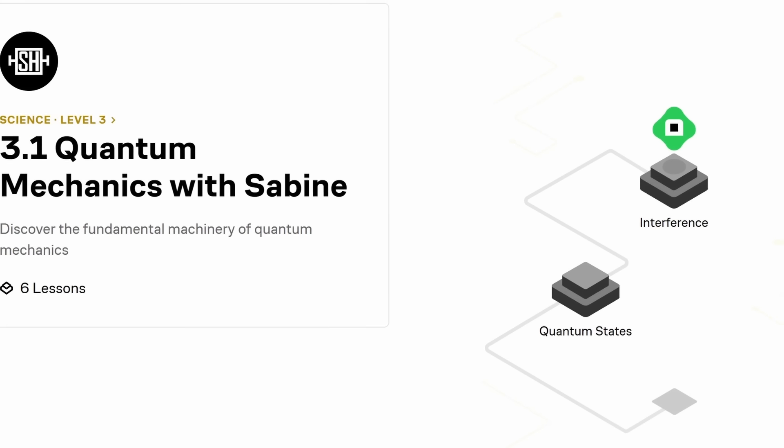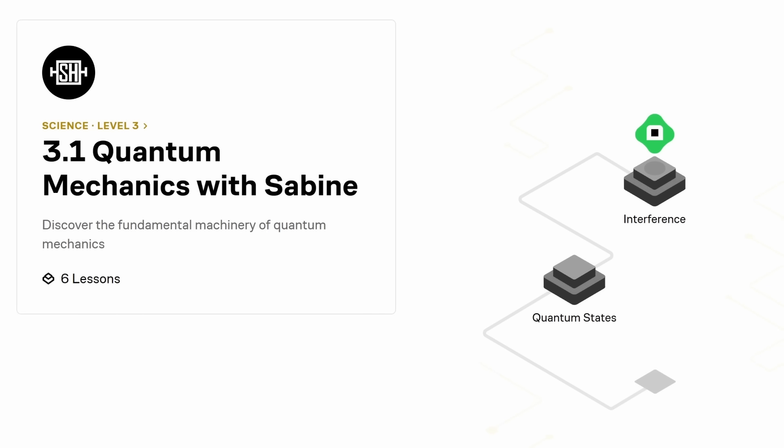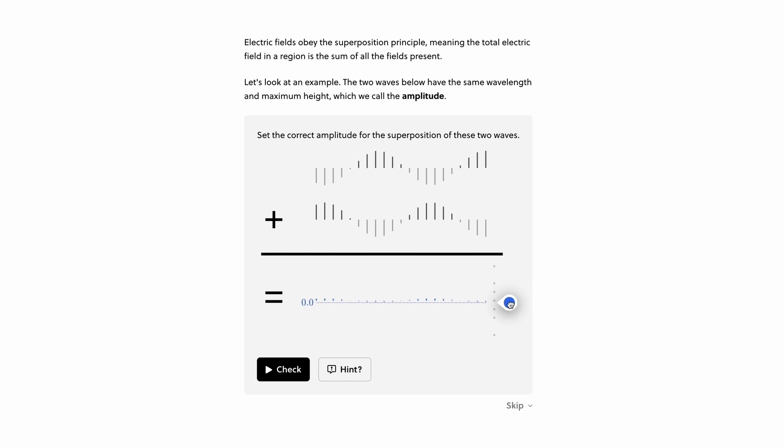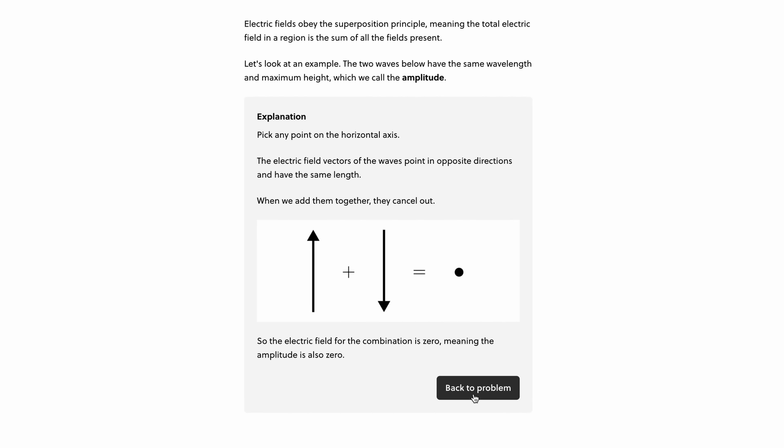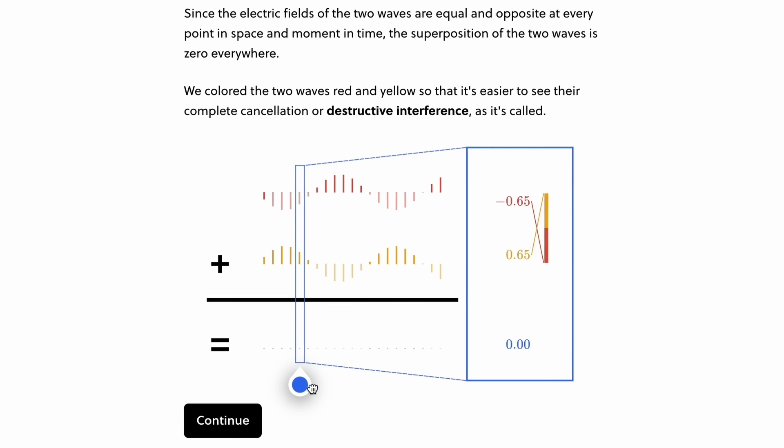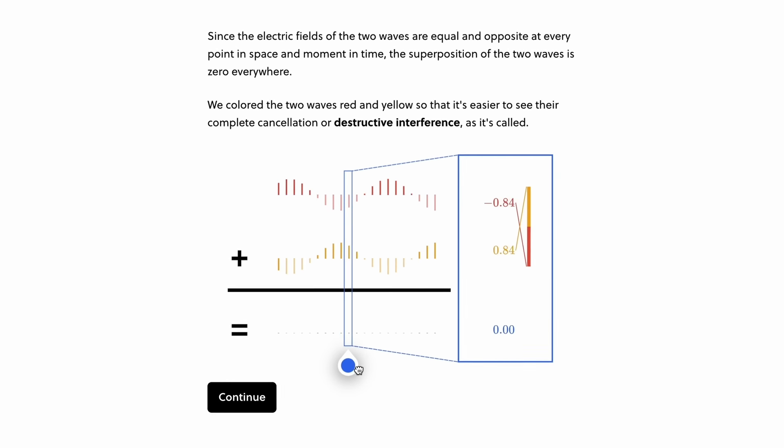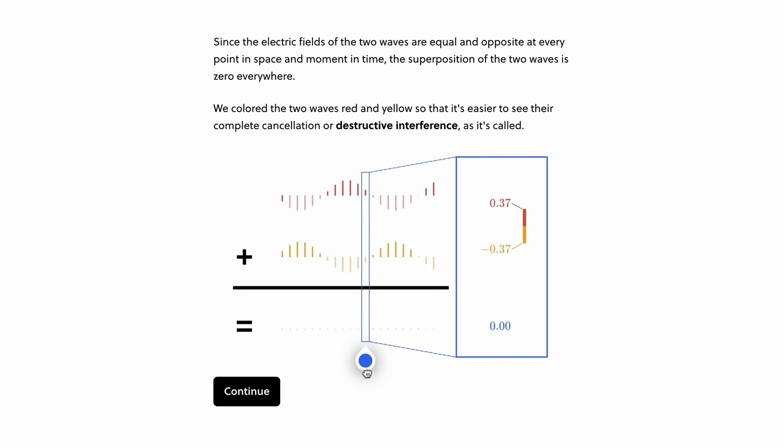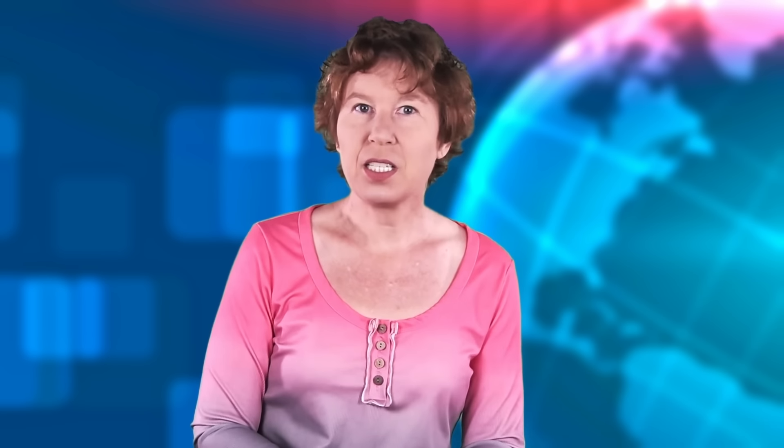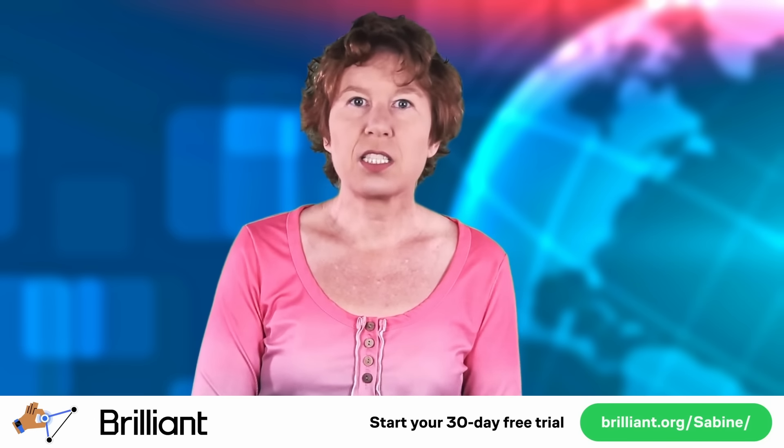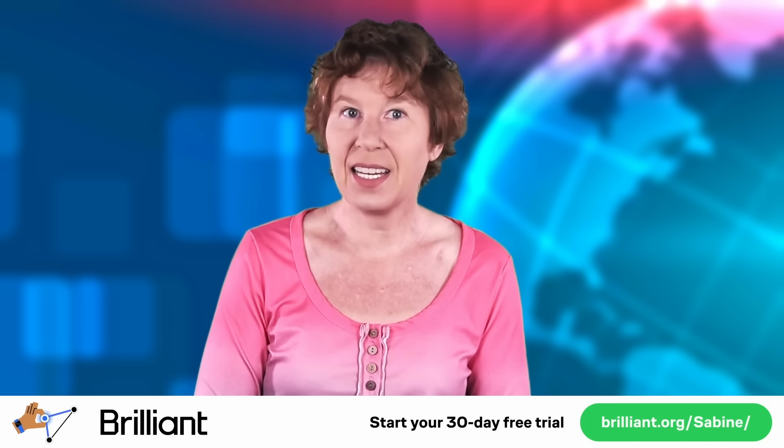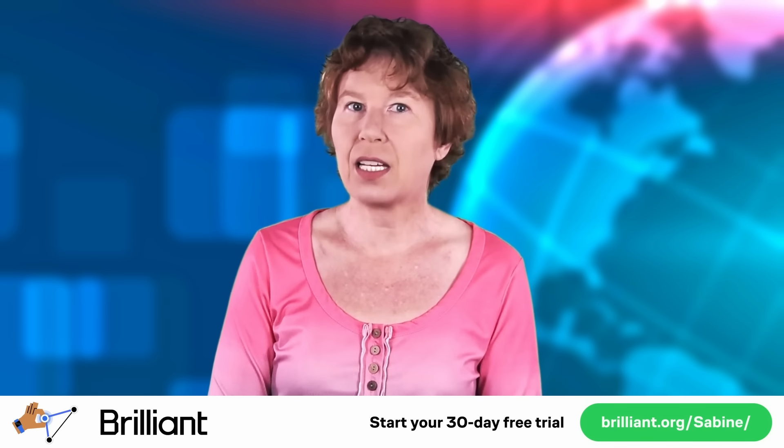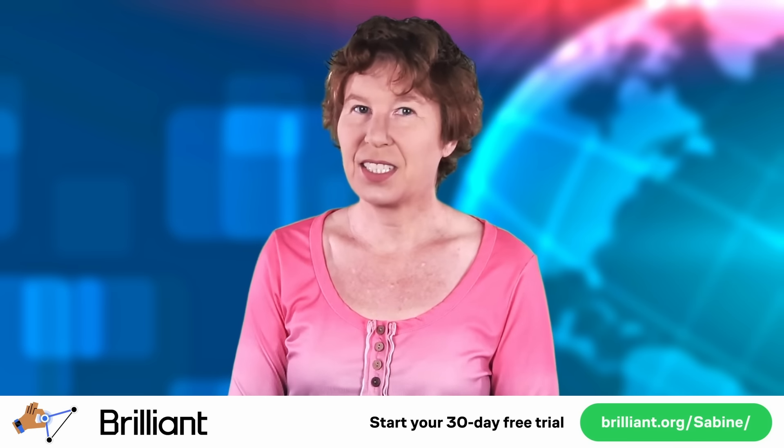I even have my own course on Brilliant. That's an introduction to quantum mechanics. It'll help you understand what a wave function is and what the difference is between superpositions and entanglement. It also covers interference, the uncertainty principle, and Baer's theorem. And after that, you can continue maybe with their course on quantum computing or differential equations. And of course, I have a special offer for users of this channel. If you use my link, brilliant.org slash sabine, you'll get to try out everything Brilliant has to offer for a full 30 days. And you'll get 20% off the annual premium subscription. So go and check this out.